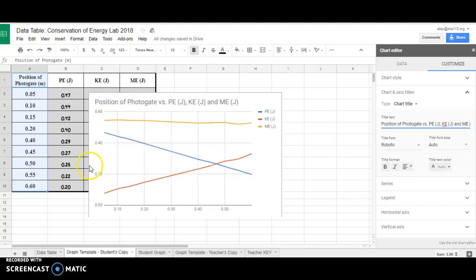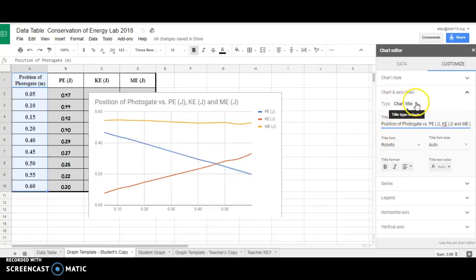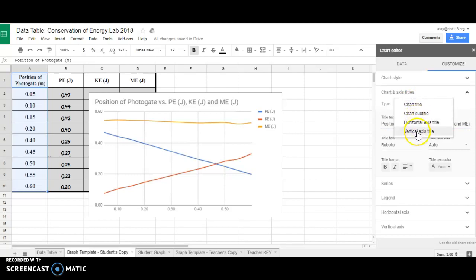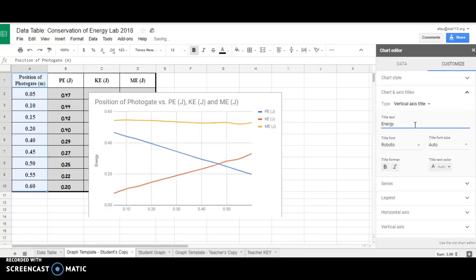Next, I need to label what this axis is. The numbers run from 0 to 0.6, but these are my energies. So in order to label that axis, I'm going to go back to the Chart Title and change it to Vertical Axis. I'm going to tell people that this is energy, and the units that we measured in is Joules. Once again, you'll see that it lines up here.